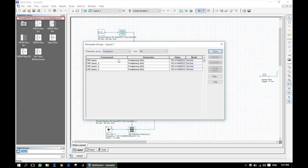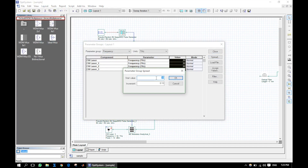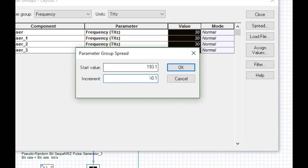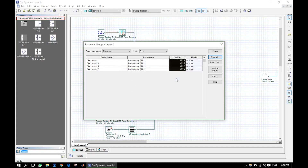Select Frequency. Now click on Spread and set the starting value at 193.1 Terahertz and the Increment set at 0.1. This will keep a frequency separation of 100 gigahertz between the carrier wavelengths. So instead of modifying each laser parameter separately, we can easily set the frequencies following this procedure.